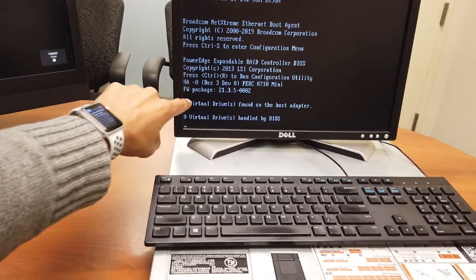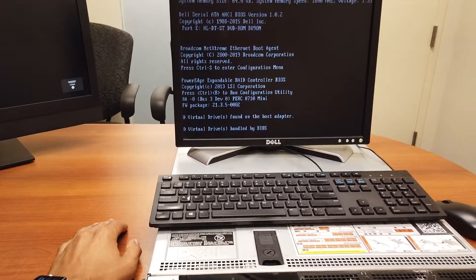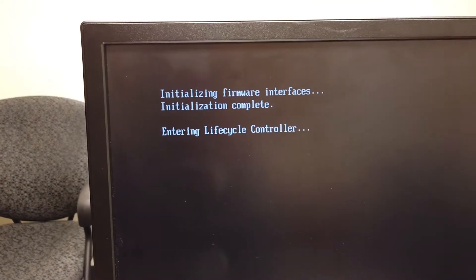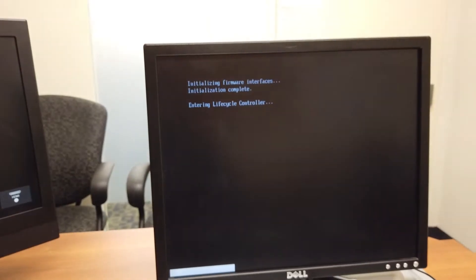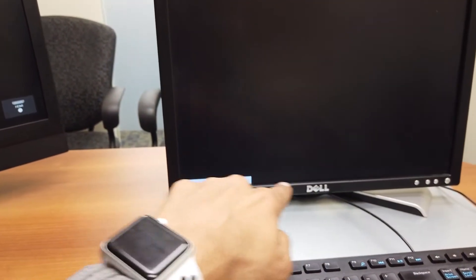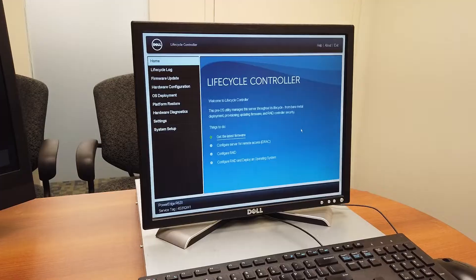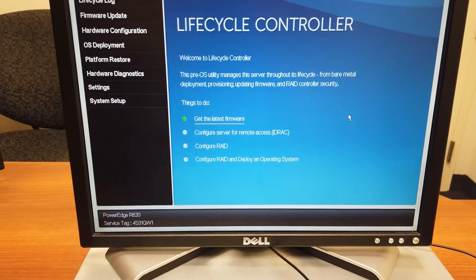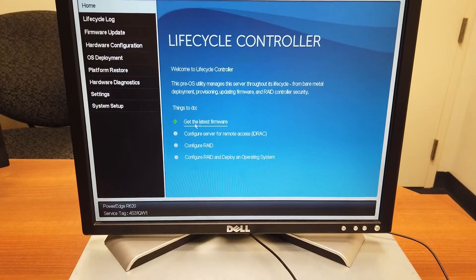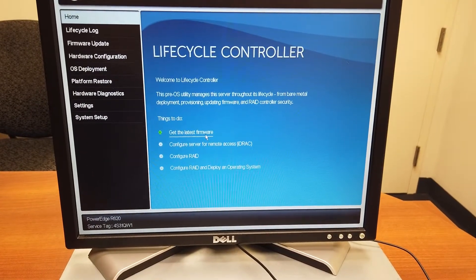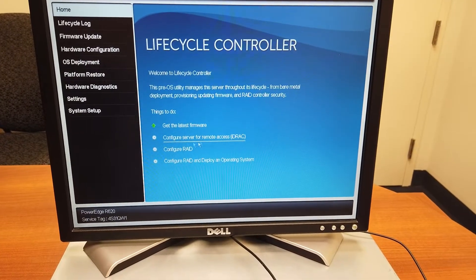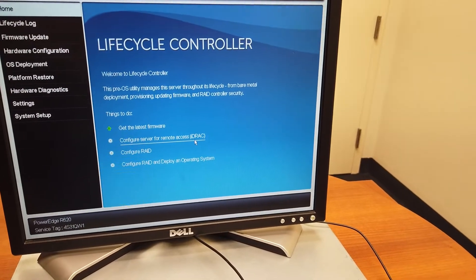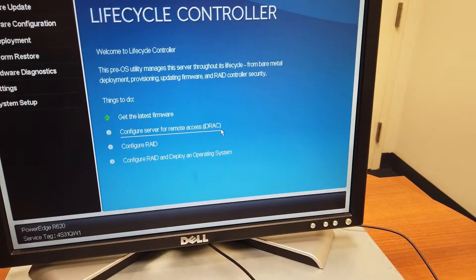I don't have any virtual drives yet — we will do that pretty soon. Initialization is completed. It's entering the lifecycle controller right now. You can see the loading bar loading up. The lifecycle controller little prebuilt OS has already loaded up. We need to get the latest firmware, which I am going to do a little later. But we need to configure the server for remote access using the Dell remote access controller port.